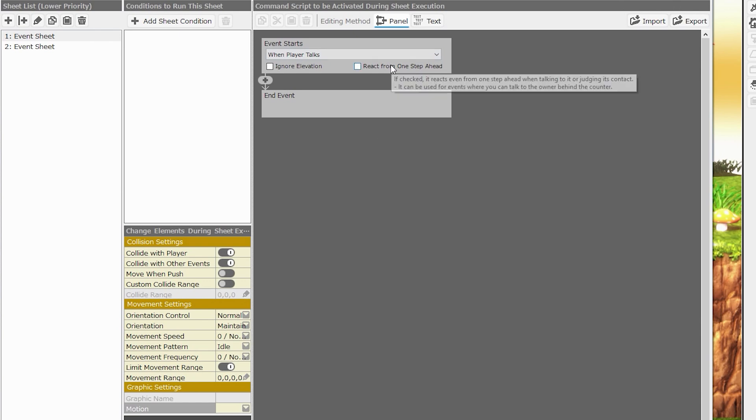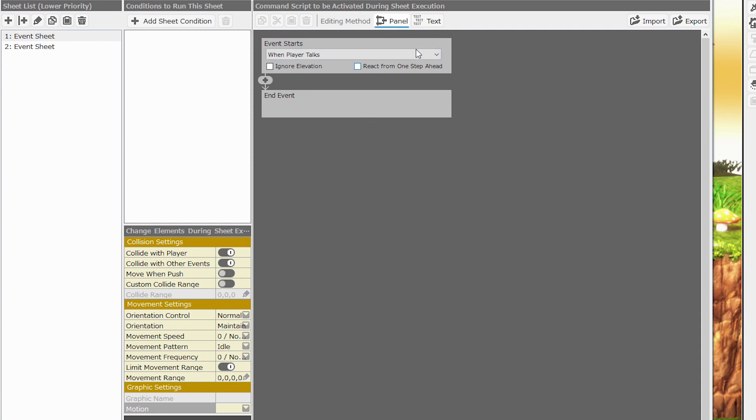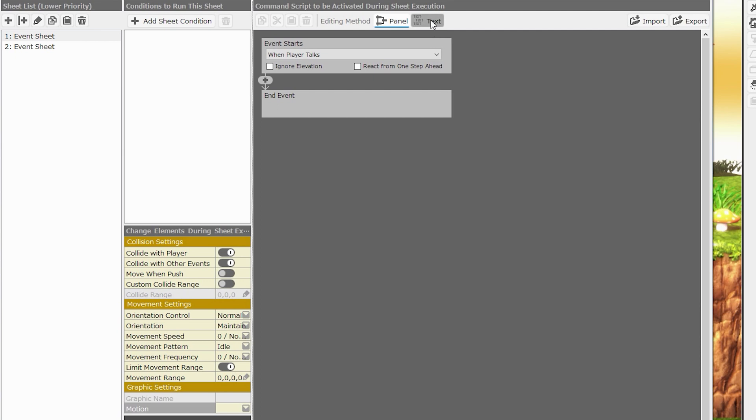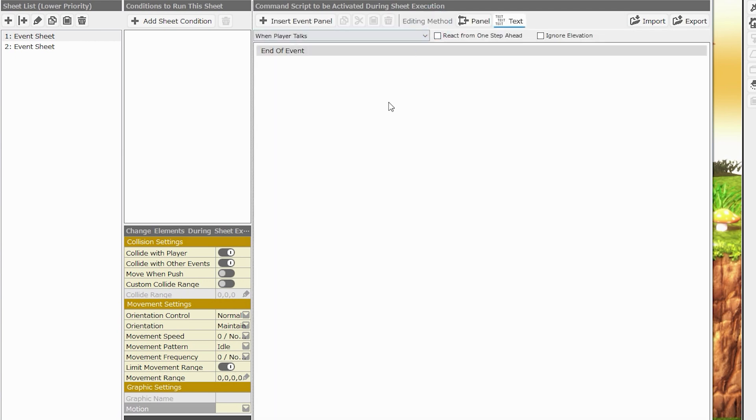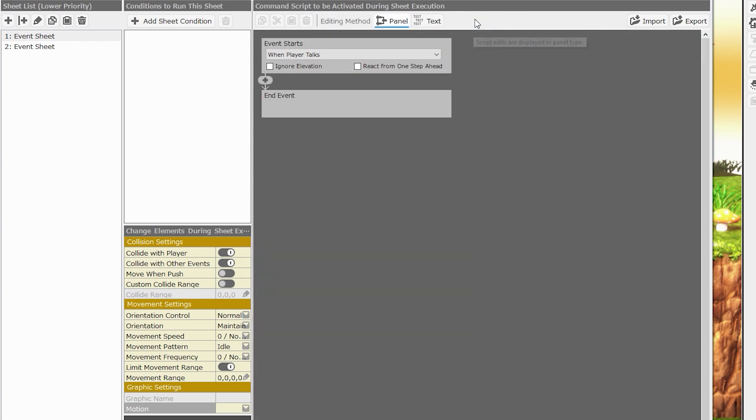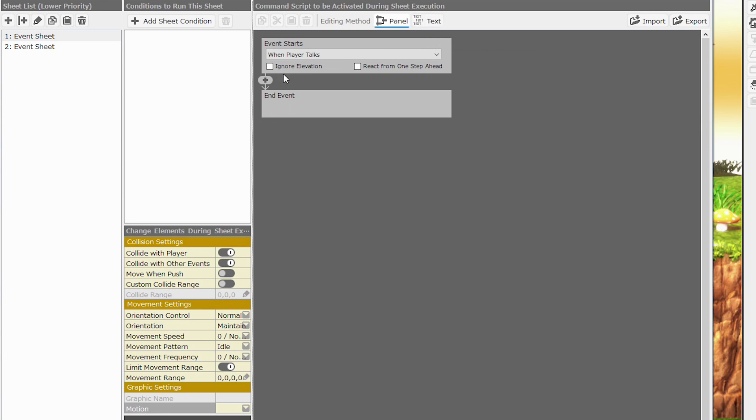The last part of the event window is the command script. This is broken up into a few sections as well. And you can edit your command script using one of two methods. The panel method, which is shown here, or the text method. You can switch between them by clicking the buttons at the top of the command script section. If we click on text, we'll see what this event will look like in its text form. I prefer working with panels, so I'll choose panel for now, but I'll show you what the text form looks like after we get some commands added to this event.